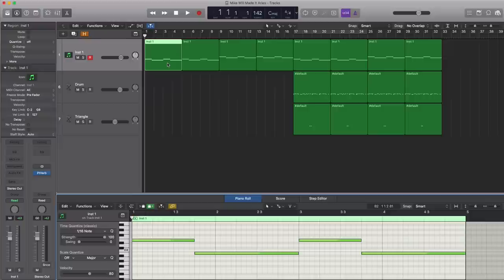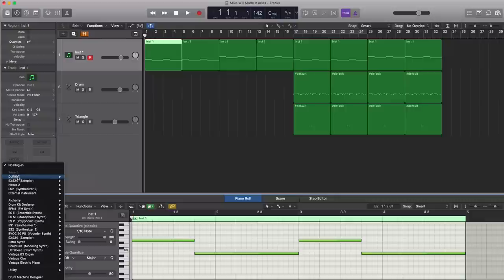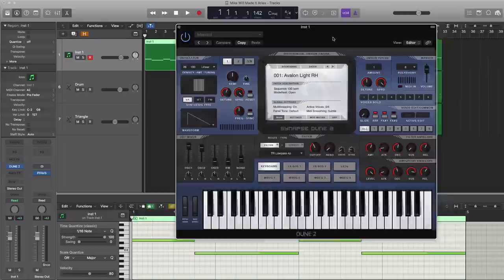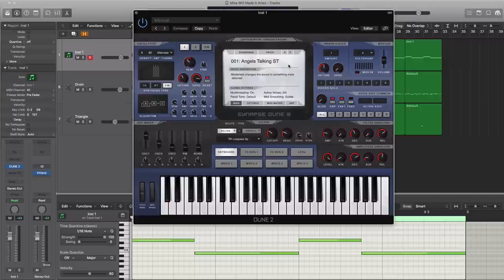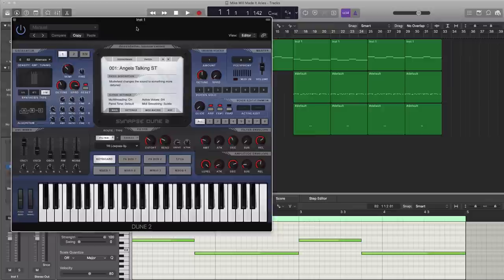The plugin that Mike Will used was Synapse Audio's Dune 2. He actually uses this in a lot of tracks, including the 'Black Beatles' record. The preset that he used can be found under the sound bank ARP. It's the first preset that pulls up in the ARP sound bank, and that is called 'Angels Talking ST,' and it sounds something like this.